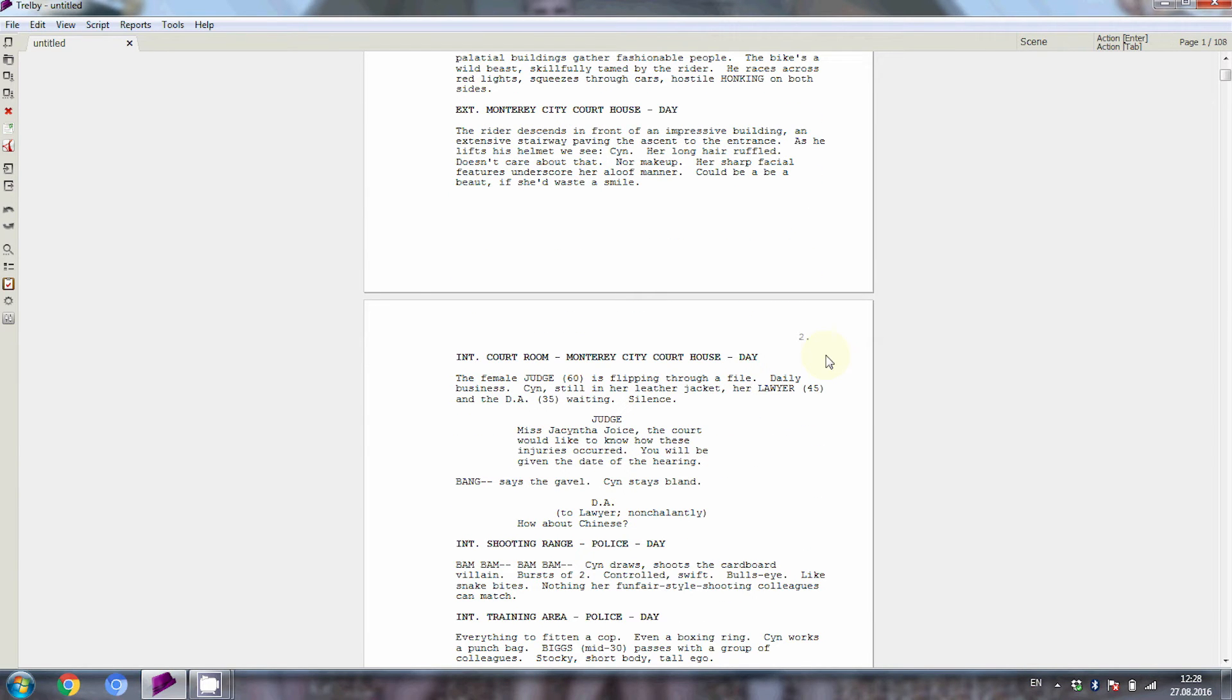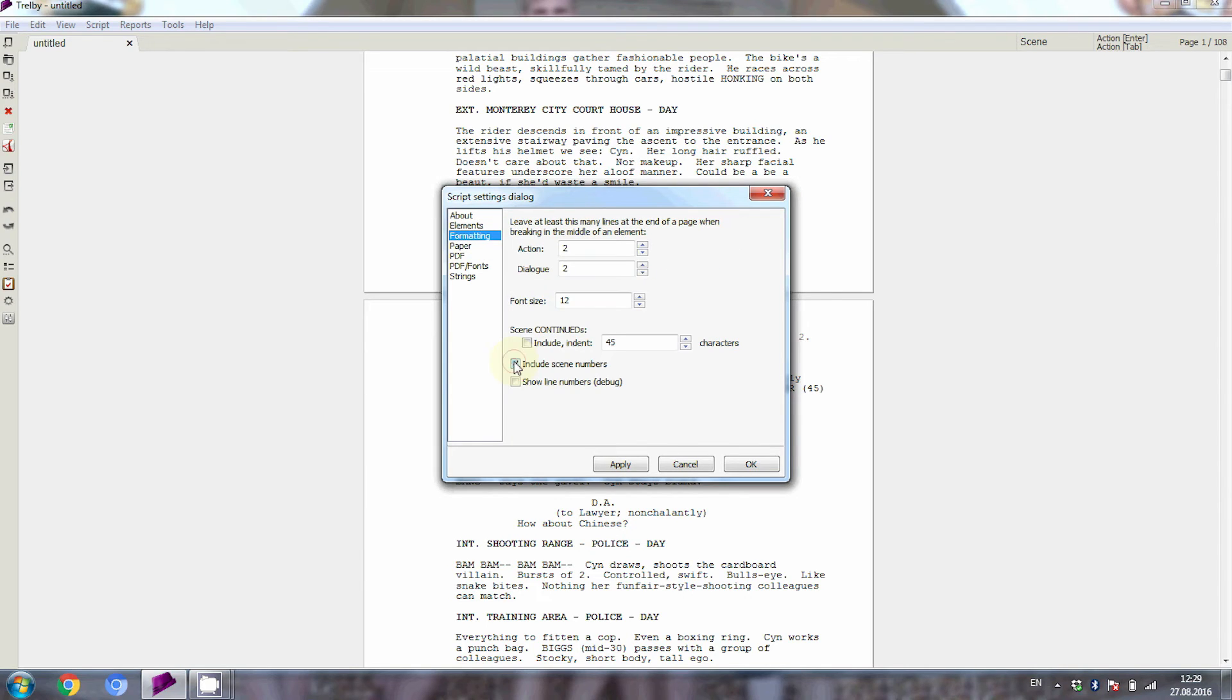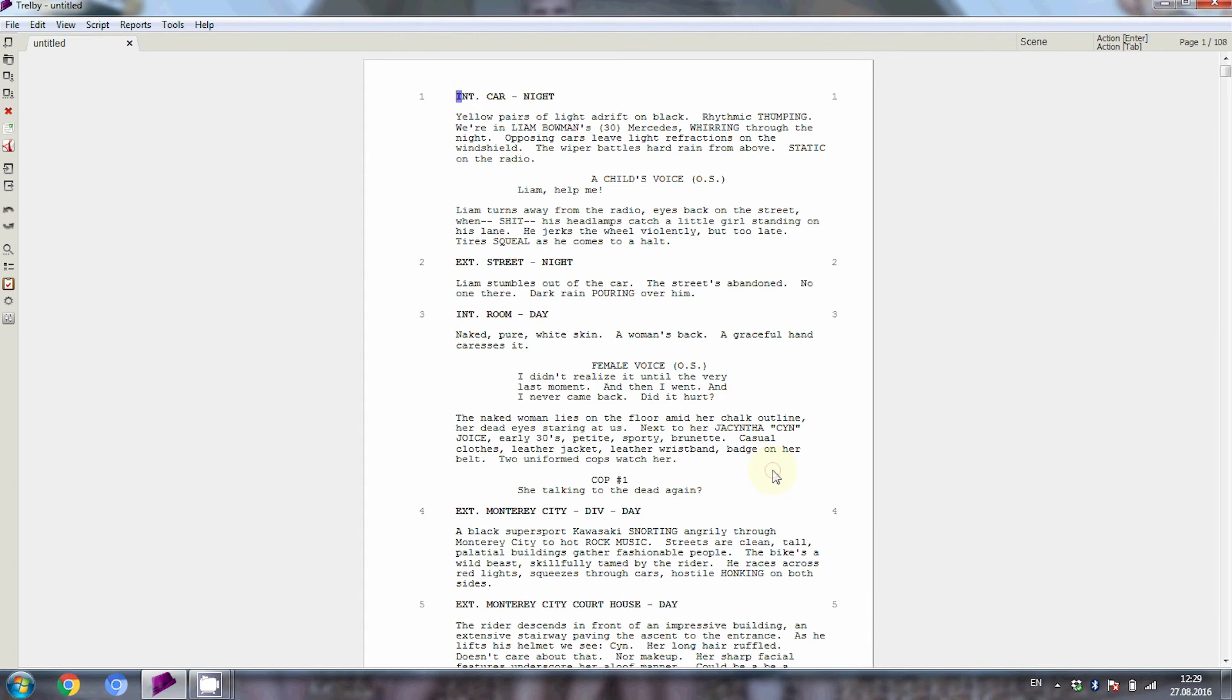Let's have a look at scene numbers as well, that's really easy to do. Go to script, settings, change and then choose formatting. Trelby gives you a checkbox here that says include scene numbers. Activate that and you're done.